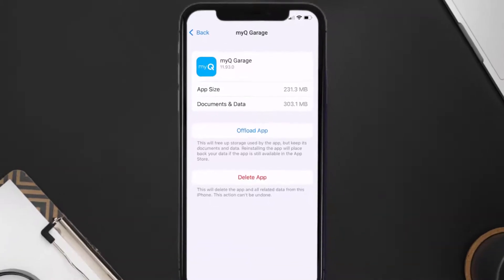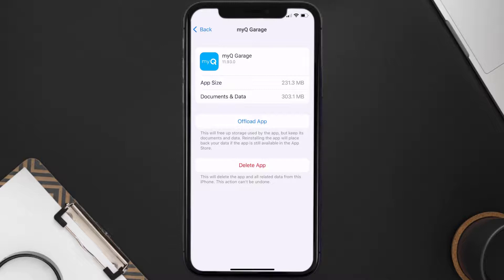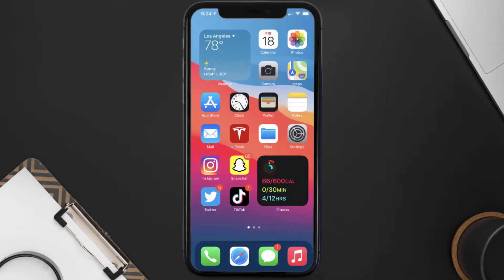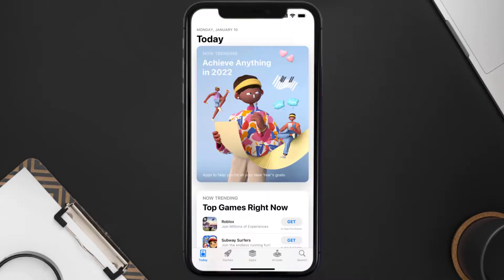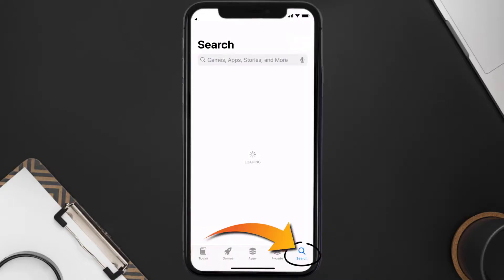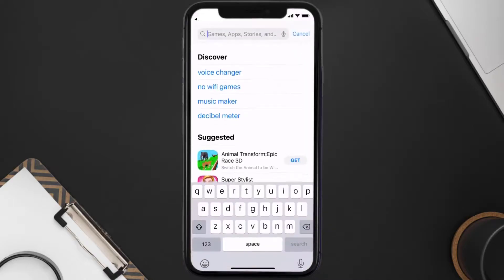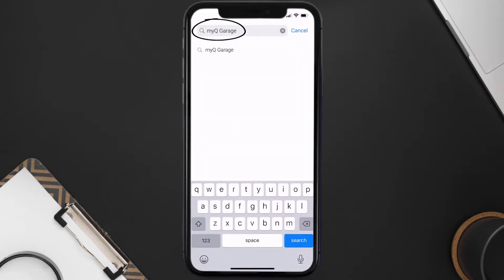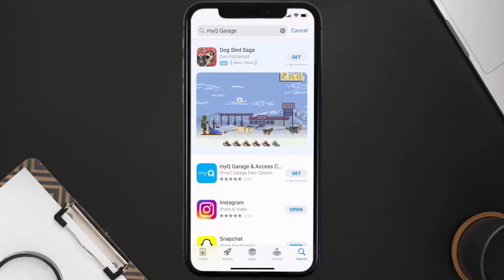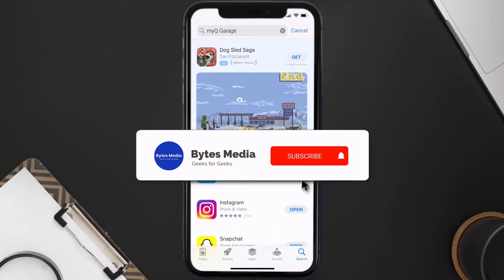This should fix the MyQ app error connecting to server, but if it doesn't, you need to completely reinstall the app. Follow the on-screen instructions to navigate to the app page, then tap on Delete App to uninstall it from your device. Once uninstalled, open up the App Store, search for the MyQ Garage app, and tap the Get button to install it back on your device.